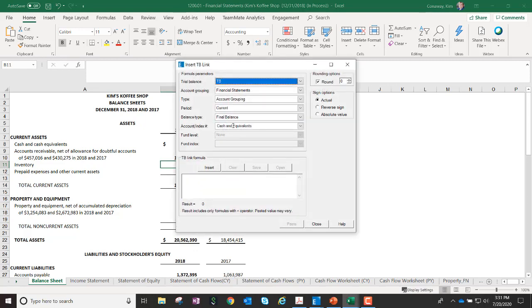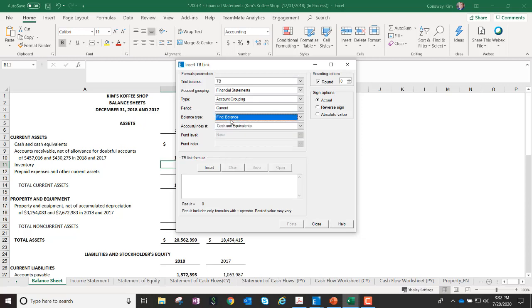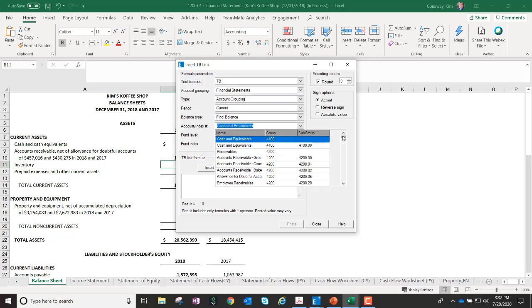With this release, we have changed the balance type, the default, from unadjusted balance to final balance. This means now when I'm coming in out of this dialog box using insertTB link, I no longer have to manually change the balance type for each and every TB link I want to insert.